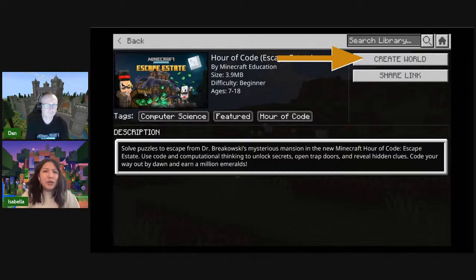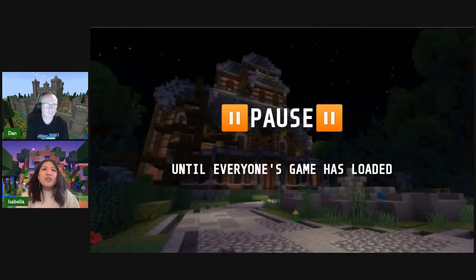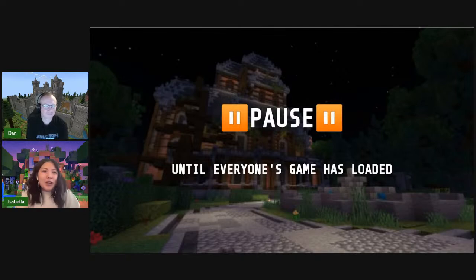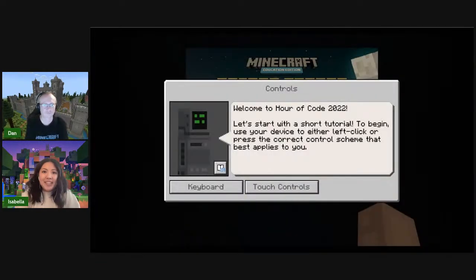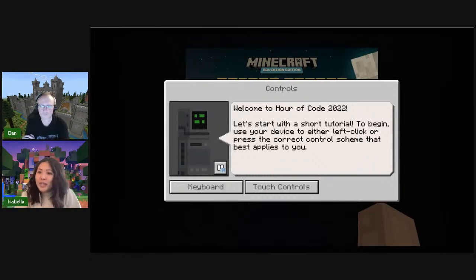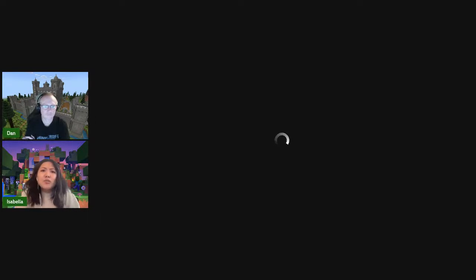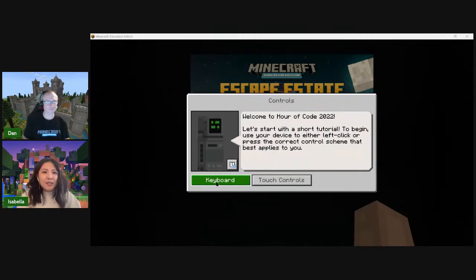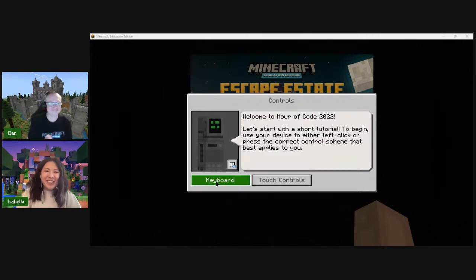Once you click on it, start your world — click Create World and Minecraft will start loading. Teachers, feel free to pause this video now and wait until everybody's game has loaded. Once we're in the game, we have our welcome message: Welcome to Hour of Code 2022. Let's start with a short tutorial. Use your device to either left-click or press the correct control scheme that best applies to you. Dan is going to be using his keyboard to demonstrate live.